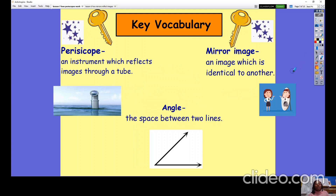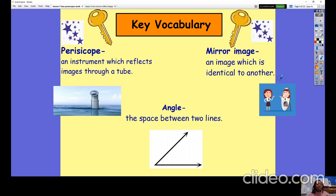Now for key vocabulary. A periscope is an instrument which reflects images through a tube. A periscope uses two mirrors — you insert them into the tube at a special angle and it allows you to see images where you might not have a direct line of sight. For example, a submarine uses a periscope to see images above the water from when they are below the water.